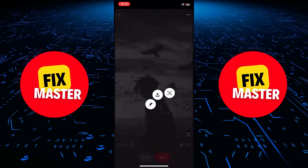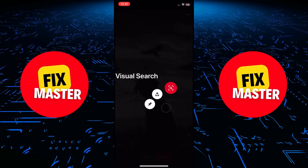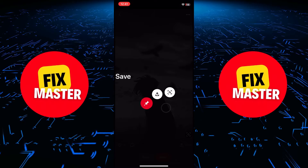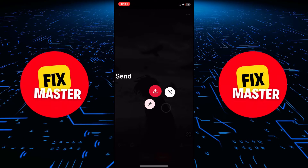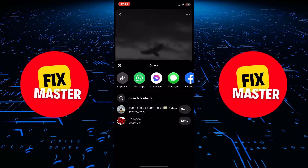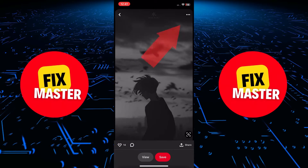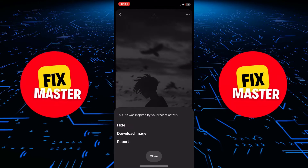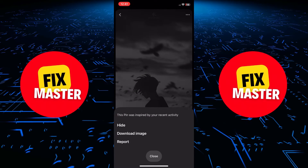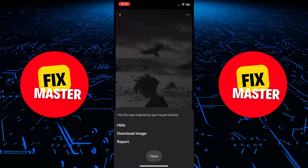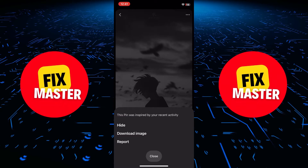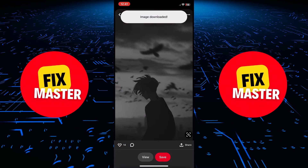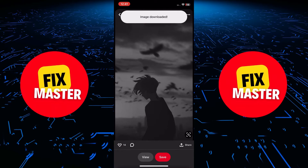Hold down on the picture, and you'll see options like save and send it. But what we're looking for is in the top right-hand corner. Click on the three dots to access more options. Within the menu, you'll find the magical option: download image. Click on it, and you'll get a notification saying image downloaded.